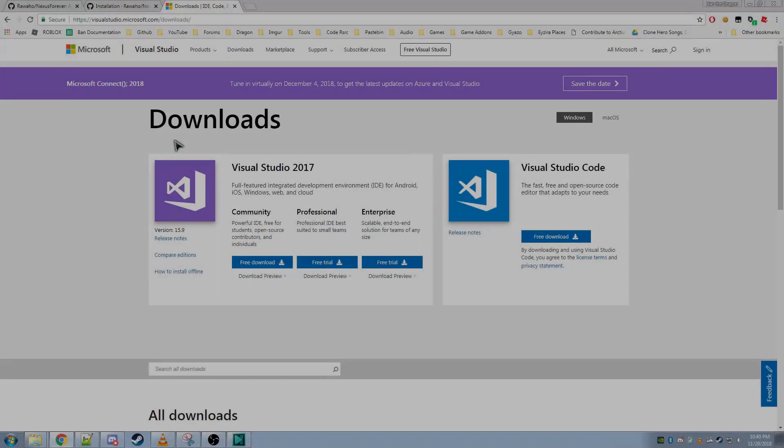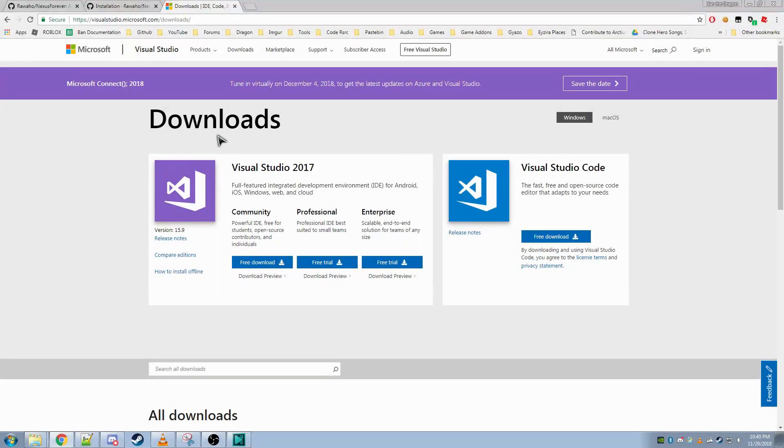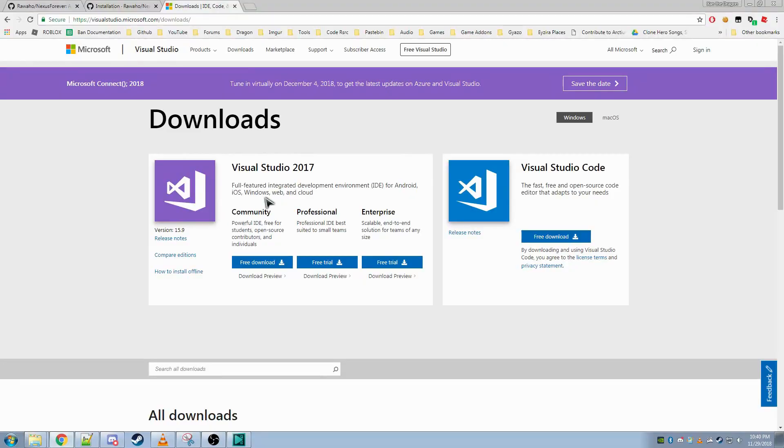The first thing you'll want to do is navigate to the Visual Studio website, which I'll link in the description. You'll want to download the free Community Edition of Visual Studio 2017.